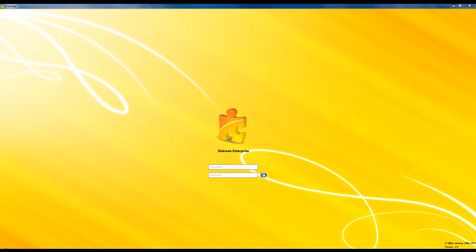Welcome to the DocMe Document Management Software Overview. Throughout this video you will receive a first-hand glance at the all-new DocMe 4.0 interface as well as review the many functions and features of the software. Let's get started.